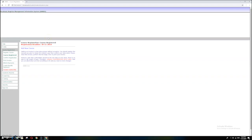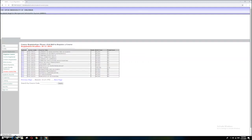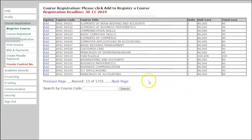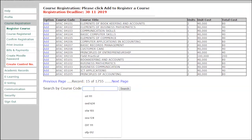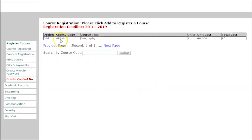At first you will have no courses registered, so you need to add them one by one. Add the courses you are going to study in the new academic year by clicking Add New Courses. You will have a list of courses — go to Search by Course Code, click in the box, and write the course code. The first one is OFP 012 — search and you will see the course. Click Add Course.